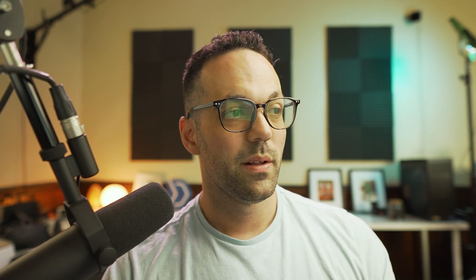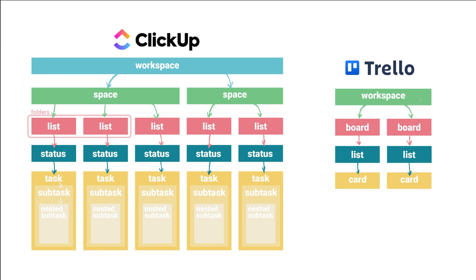The other thing that's really unique about ClickUp is the flexibility in how visible all of your tasks are throughout the entire workspace. In ClickUp, you have the ability to view all tasks throughout the entire workspace all together.